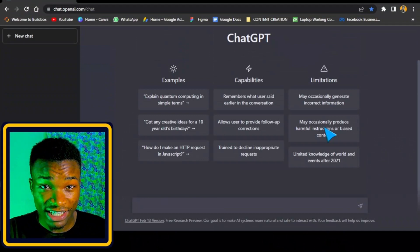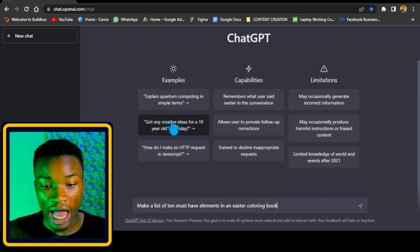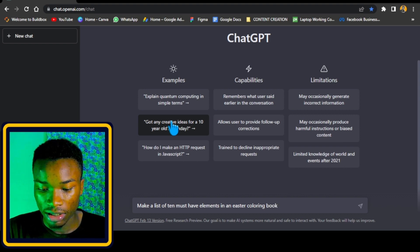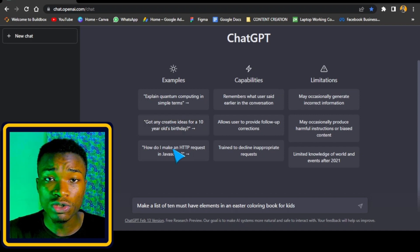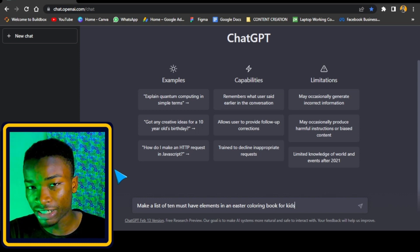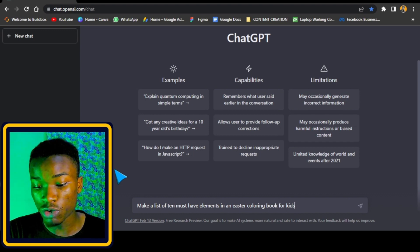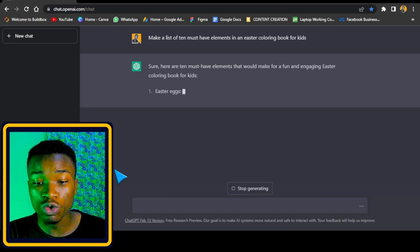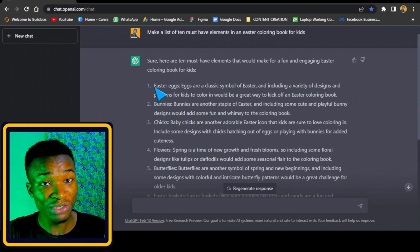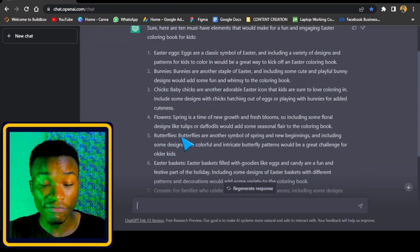Now inside ChatGPT, we're going to be using it to answer two questions. The first question I'm going to give ChatGPT is: make a list of 10 key elements found in an Easter coloring book for kids. It's very important that you know the key elements found in an Easter coloring book so that when you're designing, you include all the necessary designs. ChatGPT has now generated and listed all the elements — we have eggs, bunnies, chicks, flowers, butterflies — all very essential.